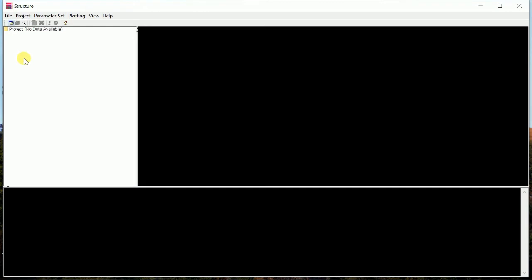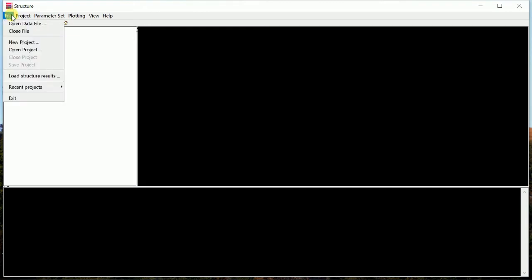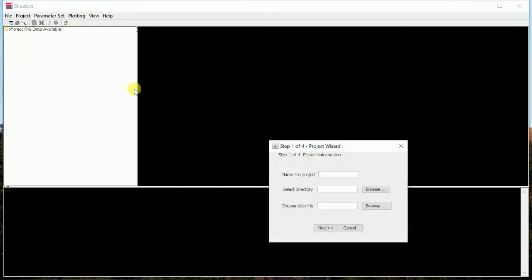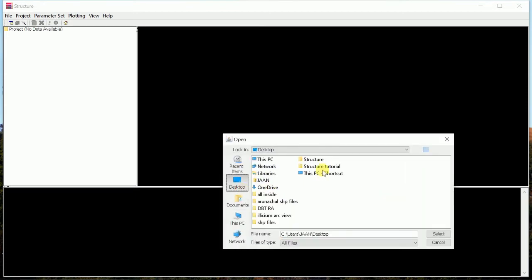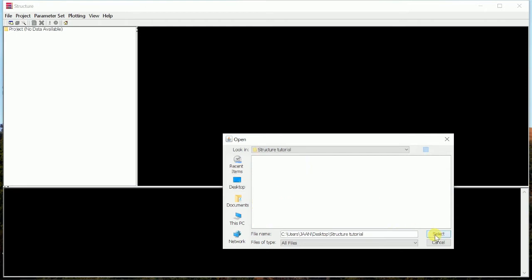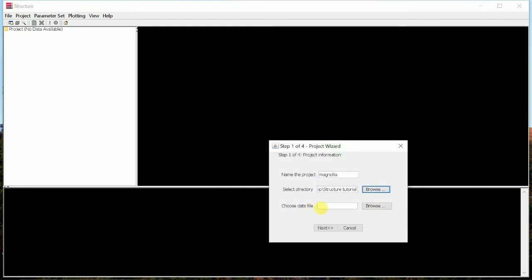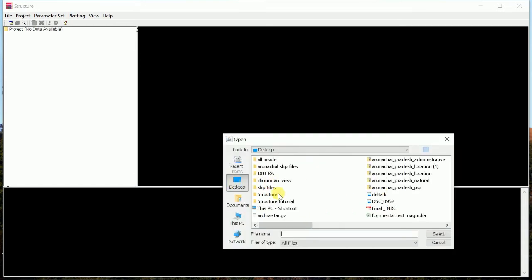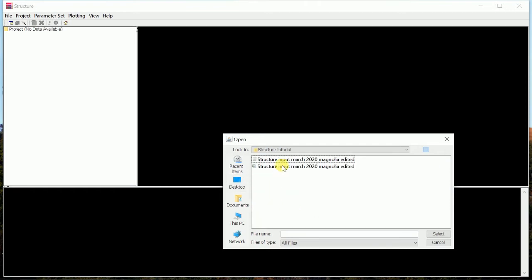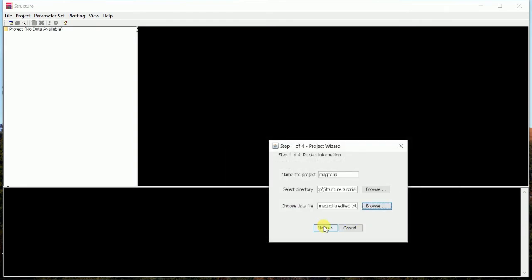First of all, we have to go to New Project File, then New Project, then name the project. Since we are doing Magnolia variation studies, we will give the file name Magnolia. We will put in the directory where the results will be saved. Browse - it is in the desktop, then Structure Tutorial, select it. Then we will choose the data file that we have already created, the input data file. Go browse, and then go to Structure Tutorial. This is the input data structure input, select. We will go next.